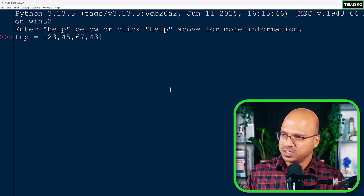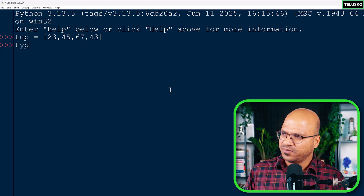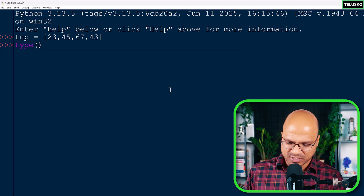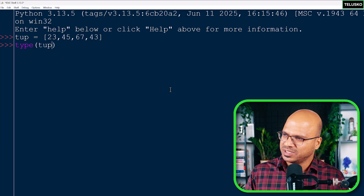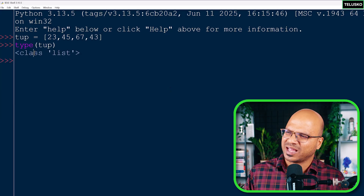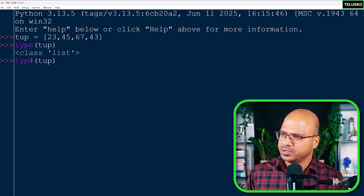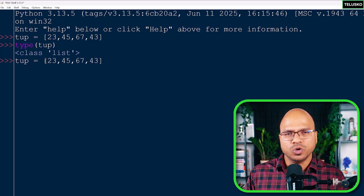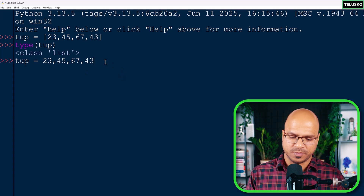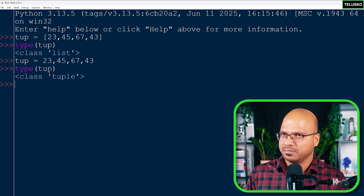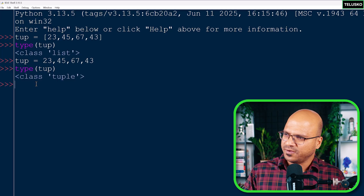There's a function in Python called `type()`. When you pass a variable — 'tup' in this case — and press Enter, you can see it says 'class list'. We'll talk about class later, but this is of type list. Now, if you want to create a tuple, one option is to remove the square brackets and keep just the values. When you check the type again, it says 'tuple'.